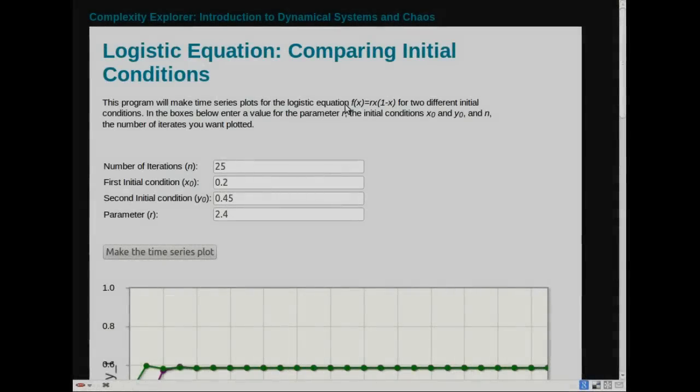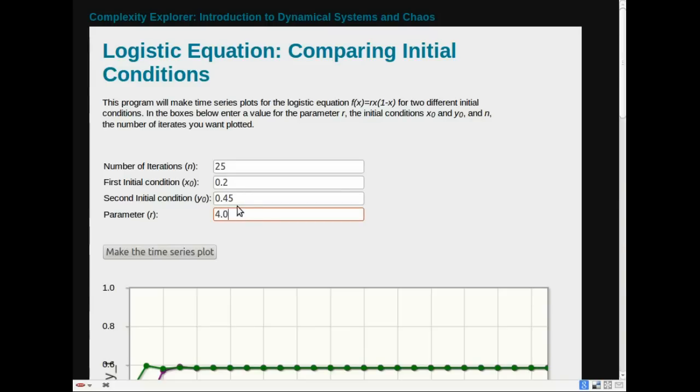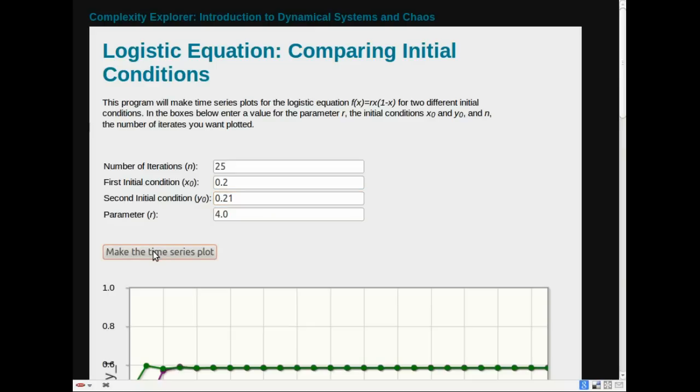Let's now try the similar experiment, but for an r-value of 4.0. Remember, this was the r-value that gave aperiodic, or non-repeating, behavior. I'll go back to the top. I'm going to change this to 4.0. And now, I'll make the two initial conditions quite close together, 0.2 and 0.21. Let's make the time series plots and see what happens.